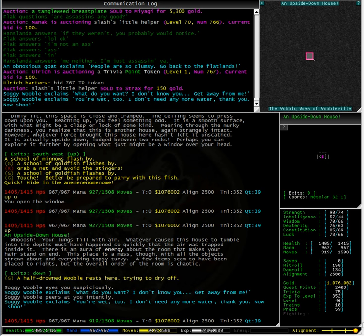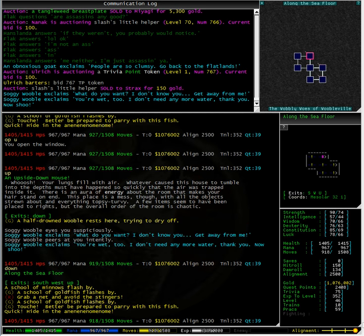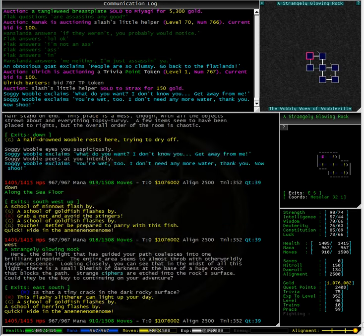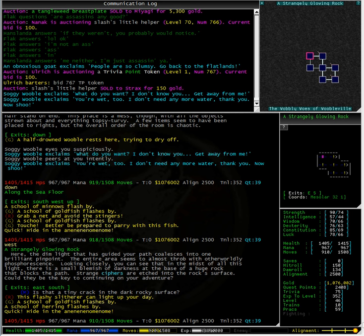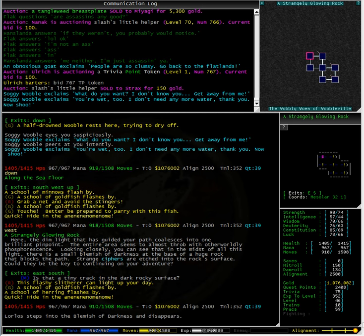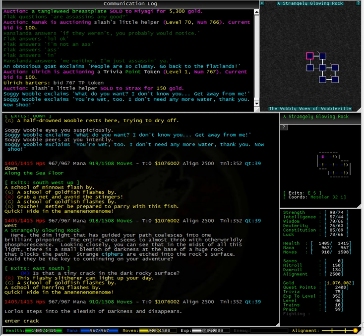An upside down house. Is that a tiny crack in the dark rocky surface? I wonder if that is an in-room portal. Let's try enter crack.